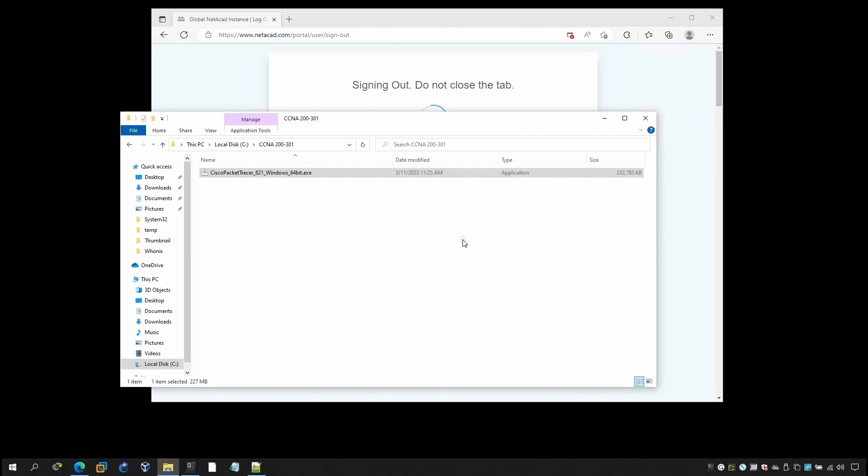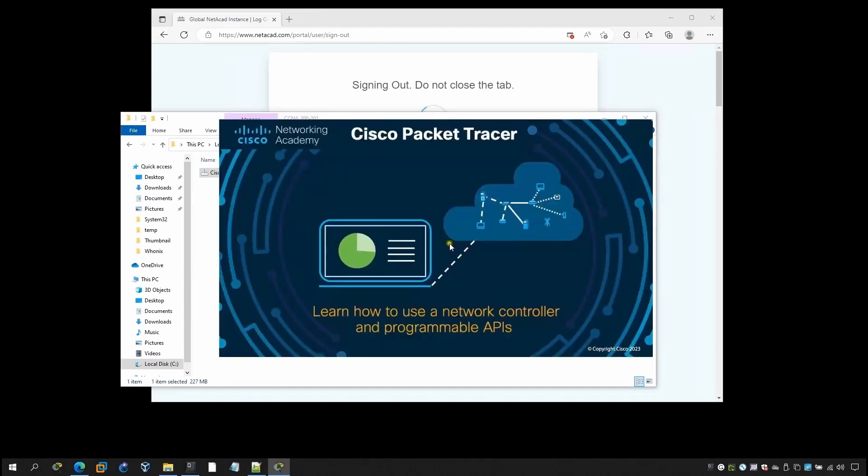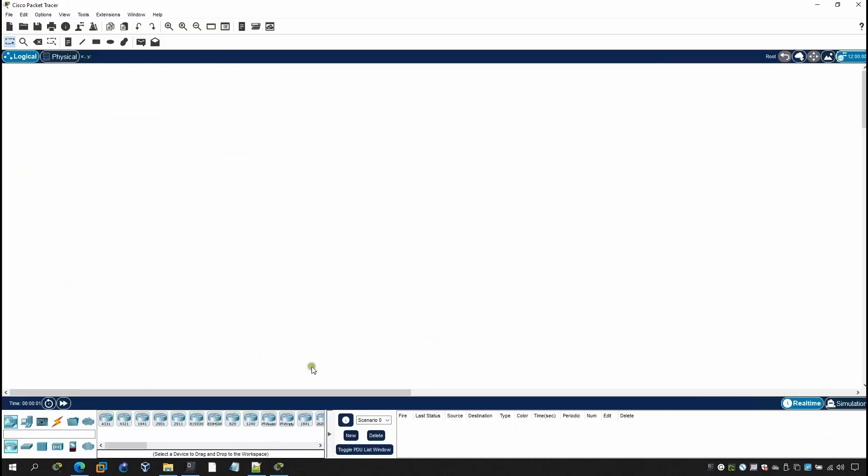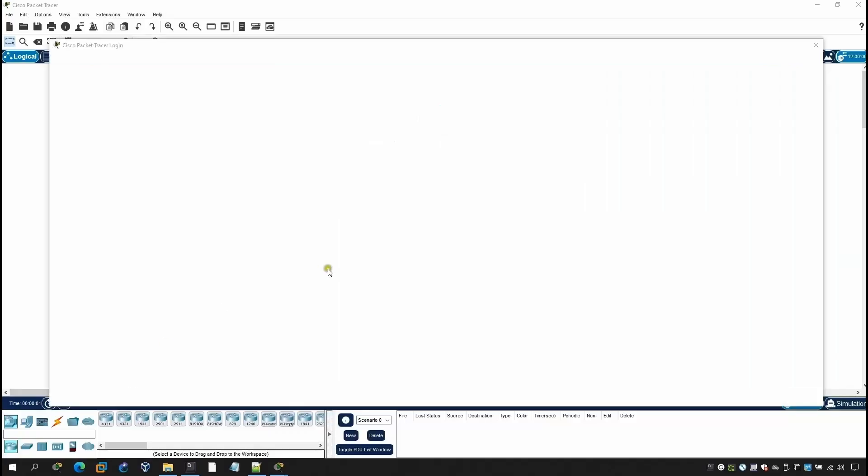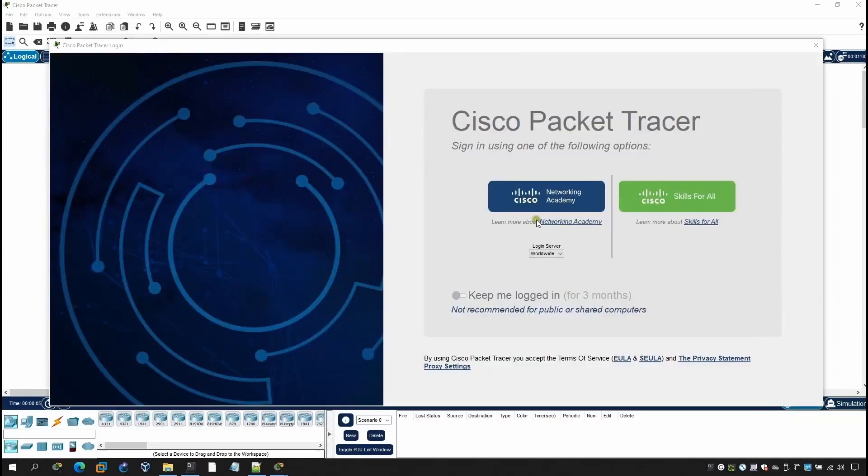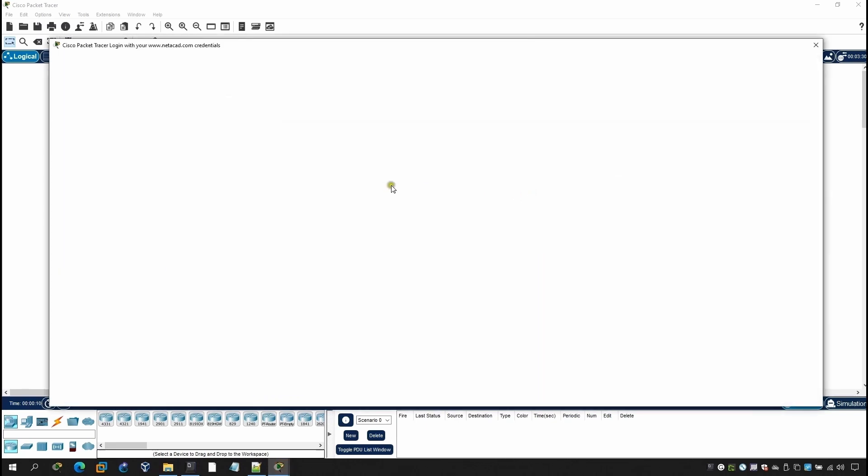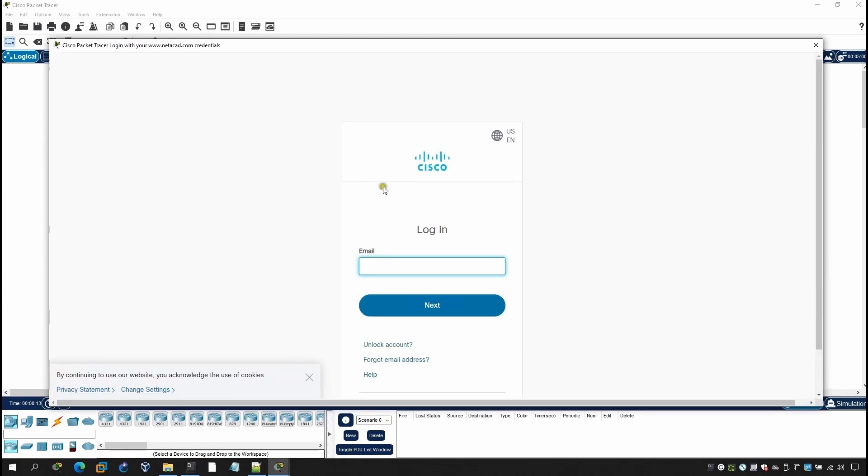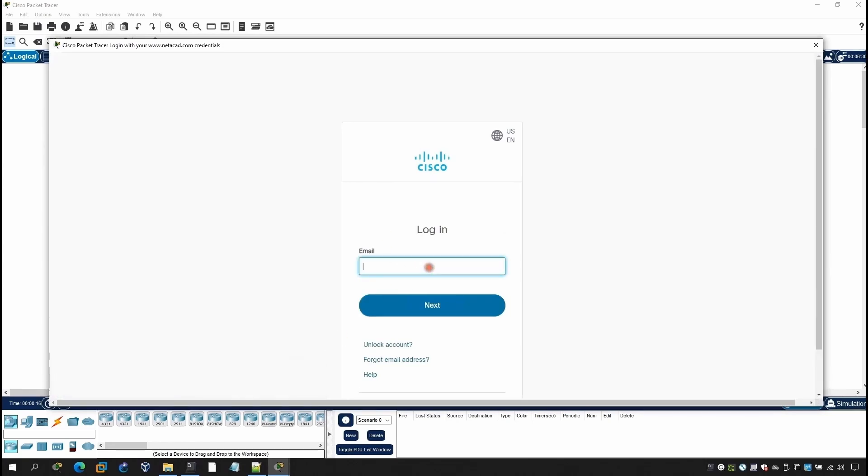Once we do yes it will load the Packet Tracer. Let me close the browser tab. After that you need to put the exact same information what you signed up for this Cisco, so I will put this my email info.